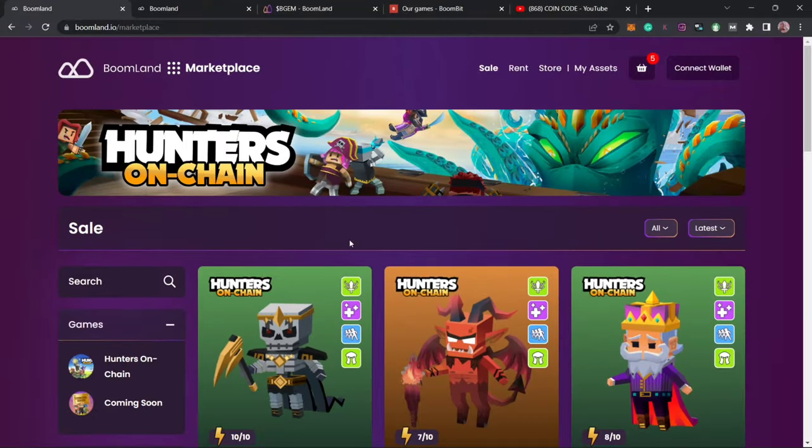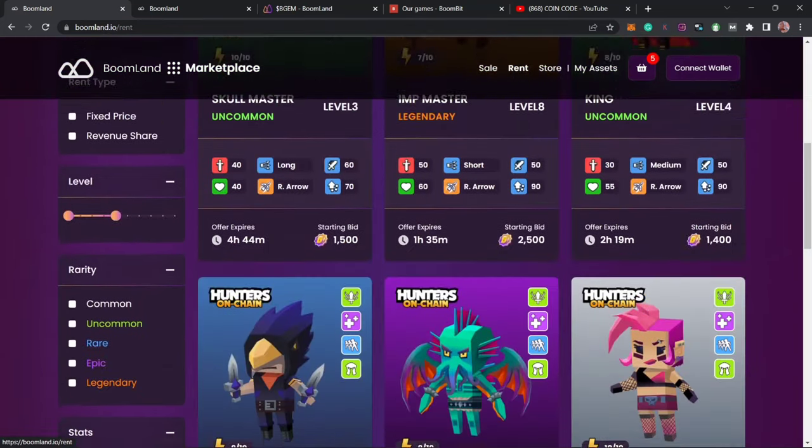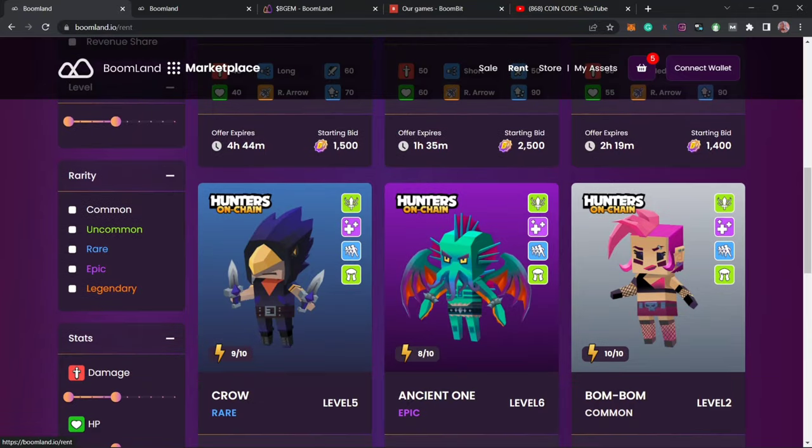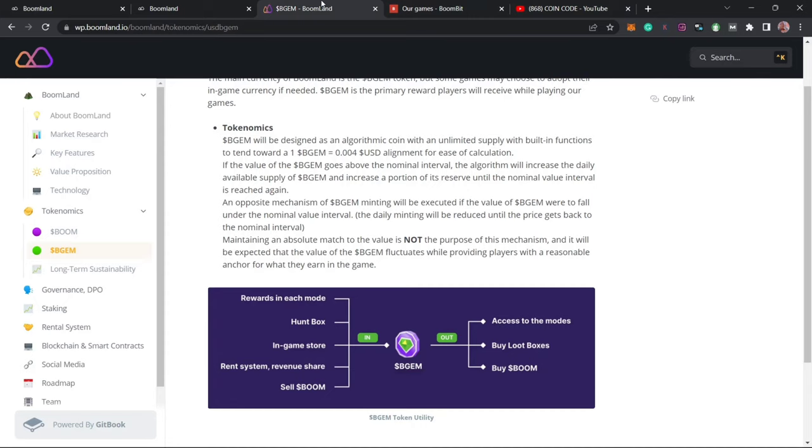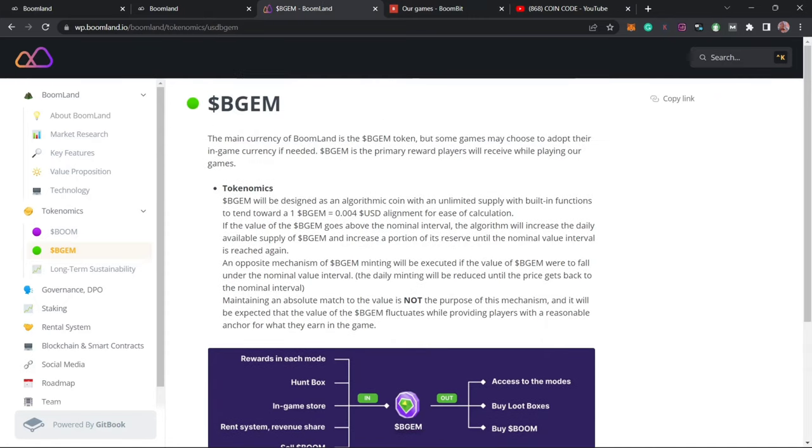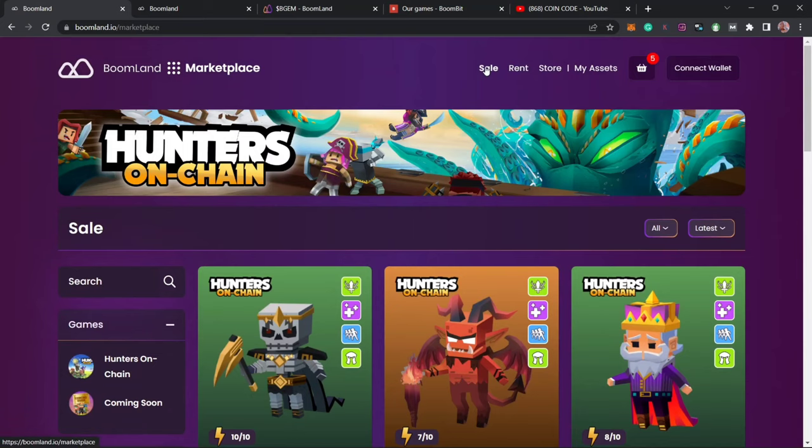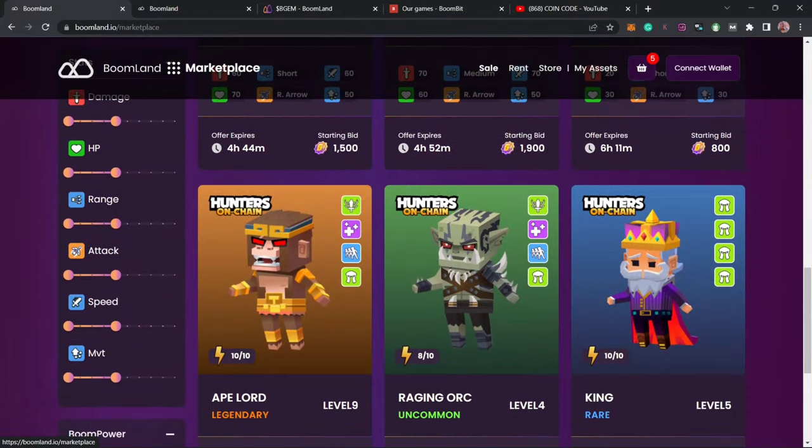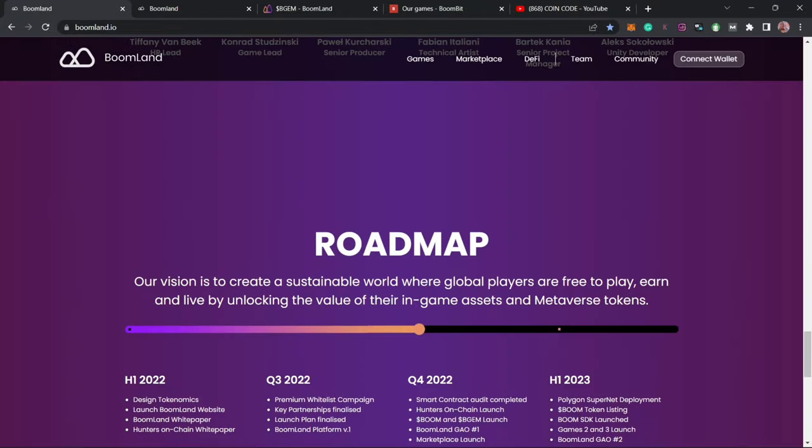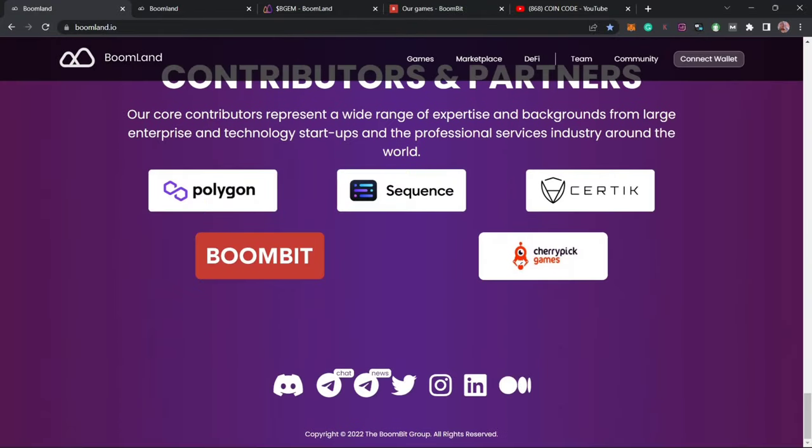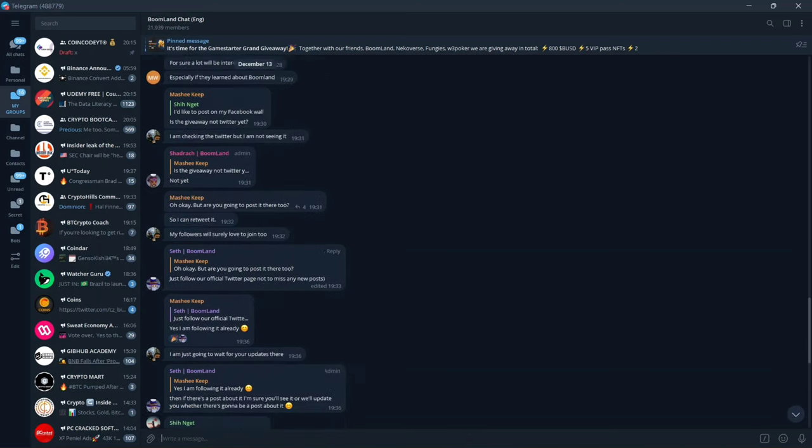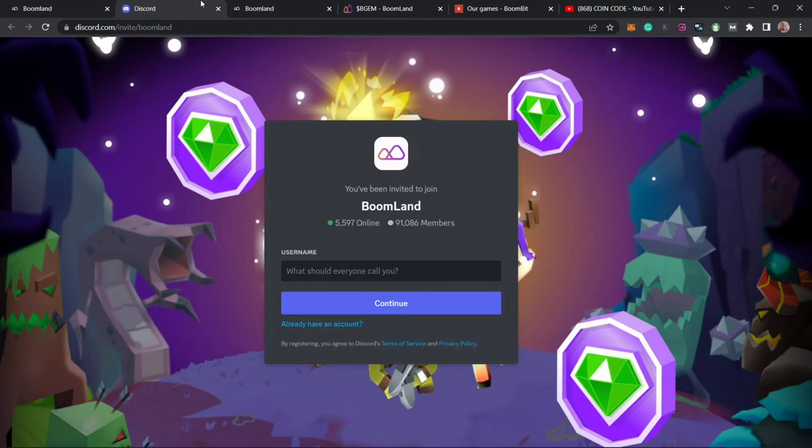You can mint NFTs or rent them out to other users by just clicking on this rent icon and be able to rent out your already minted NFTs. In return you earn the BOOM token or the BGM token which you can also sell on the marketplace for BUSD or USDT. You can also join the Telegram community with over 21,000 active members or their Discord with over 90,000 members.